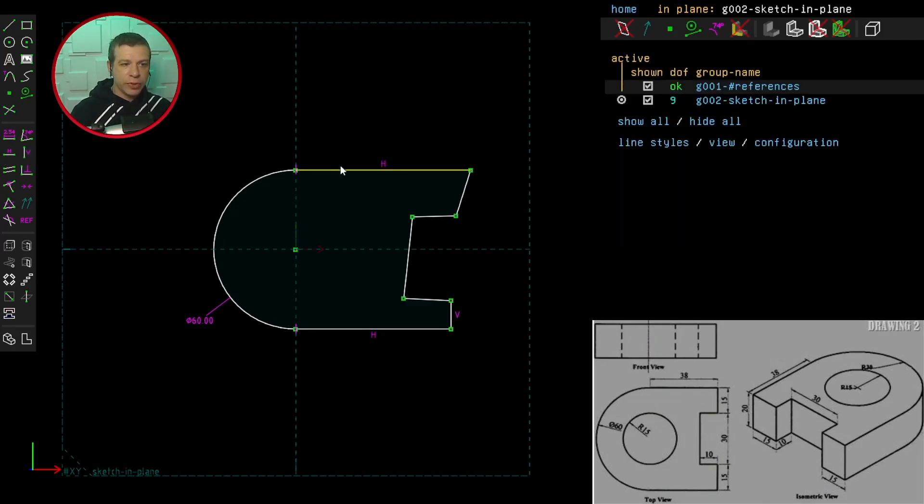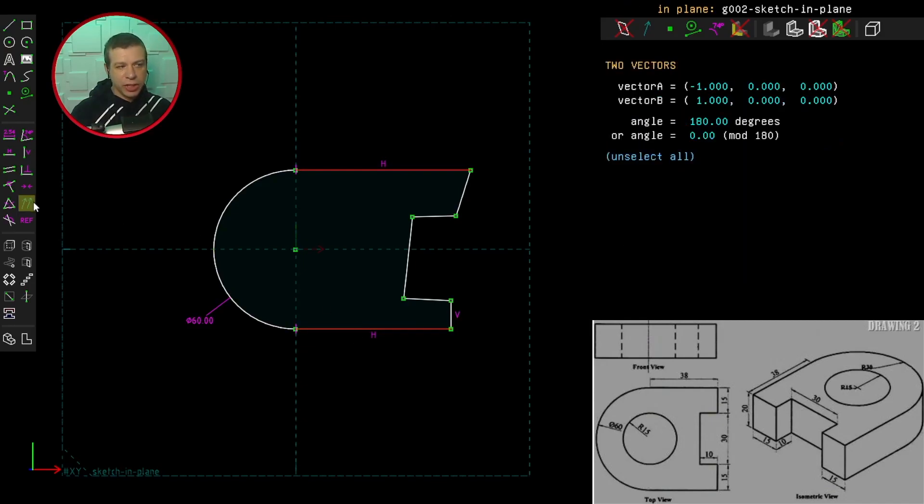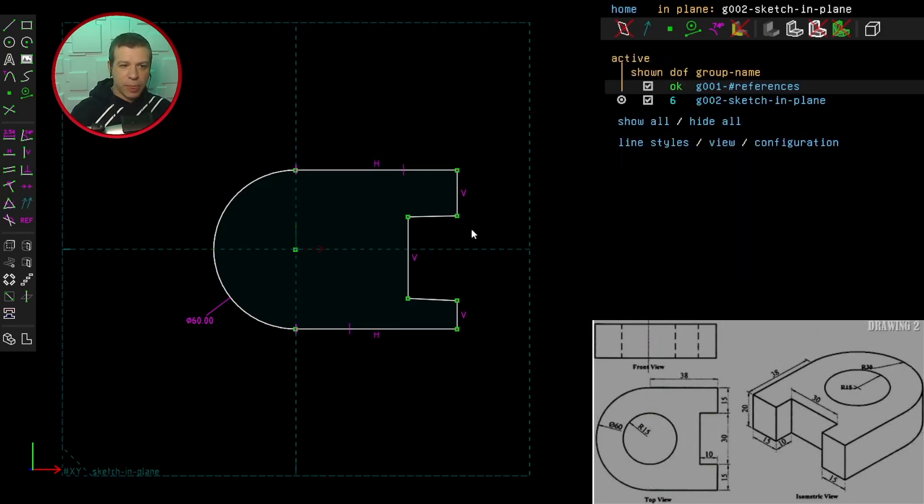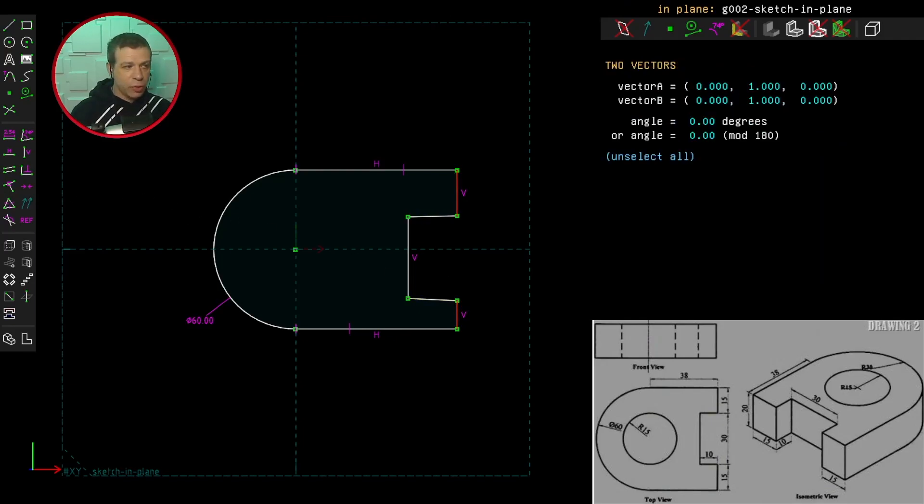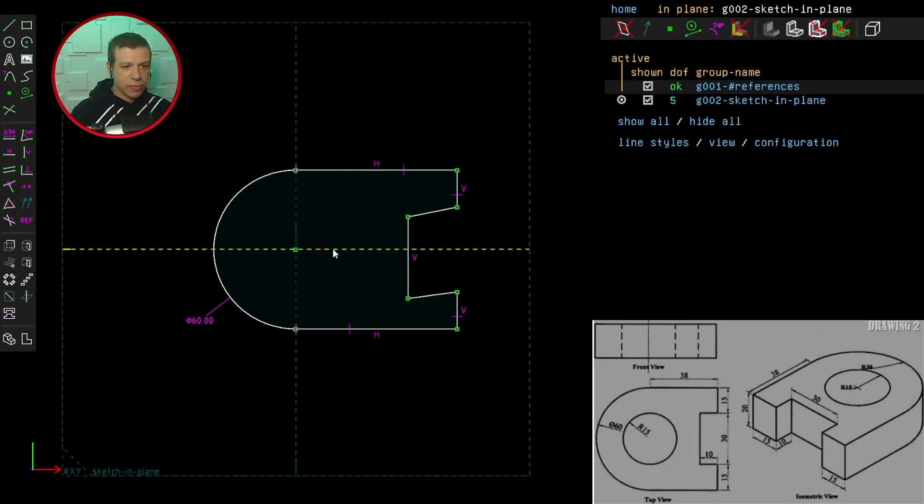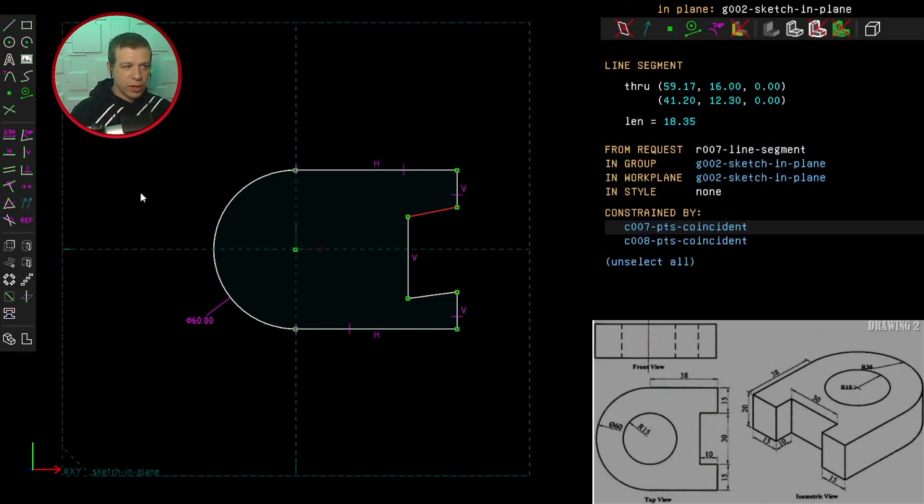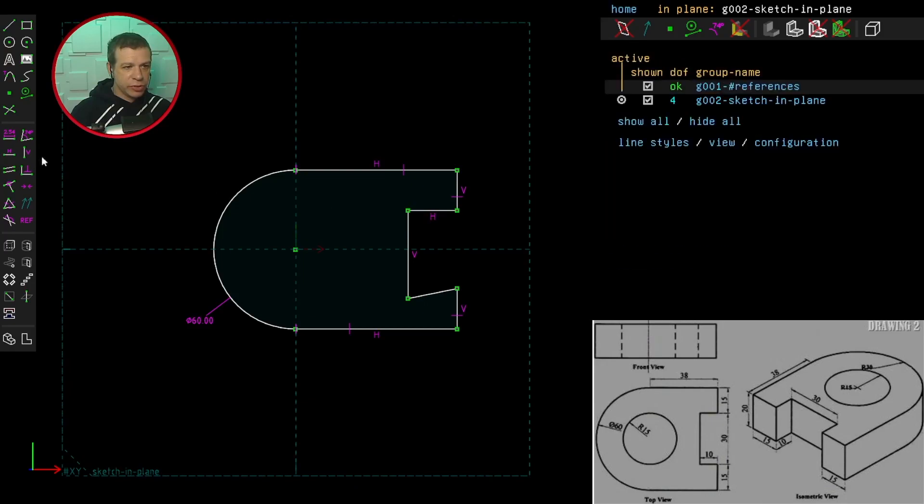Now let's constrain these lines to be horizontal and vertical. I want these lines to be equal in length, so I'll select them and hit the constrain equal length. And these two lines need to be equal in length. That one needs to be horizontal.